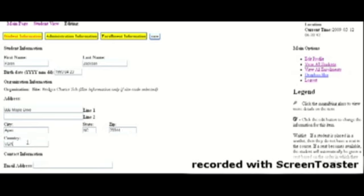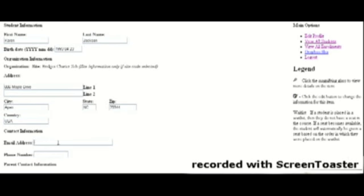Much of this information you can take right from NCWISE. If the parents do not have an email address, you can put NA on that field, but definitely try to get from the student their parents' email address.